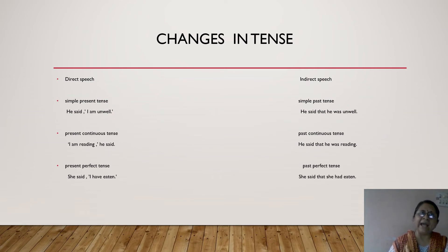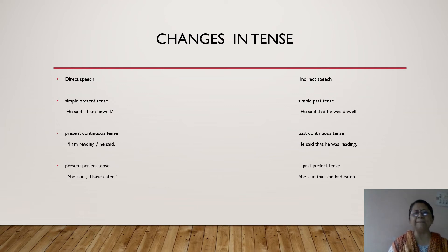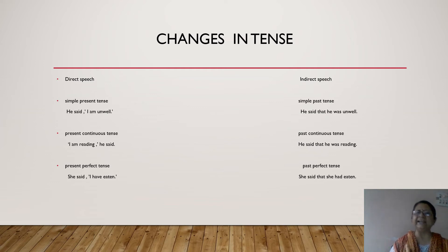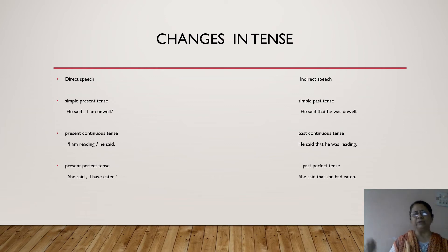Direct speech may have a sentence in one tense and it has to change to some other tense — we must know to which tense it has to be changed. First, simple present tense: if a sentence is in simple present tense, when we write it in indirect speech it has to change to simple past tense. An example: He said, 'I am unwell.' When I have to report this sentence, I will not use simple present tense — it will be in simple past tense.